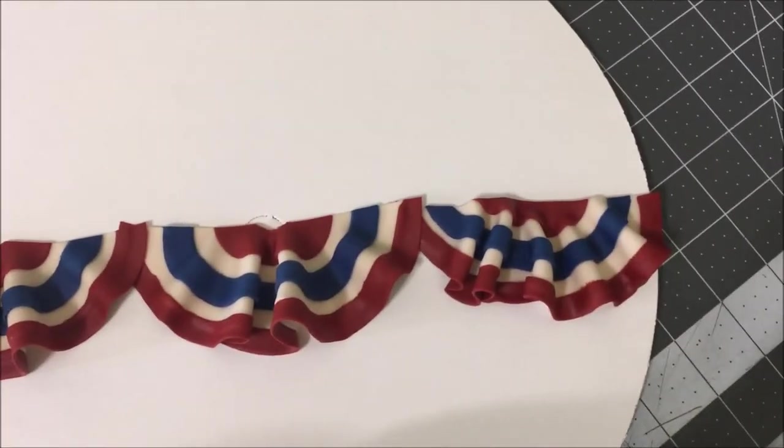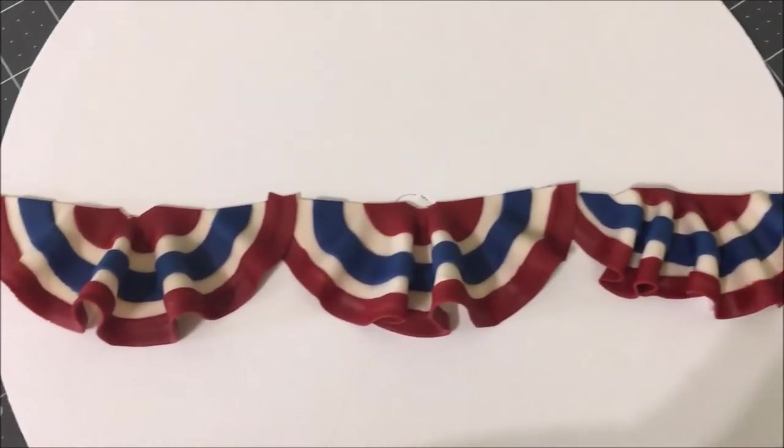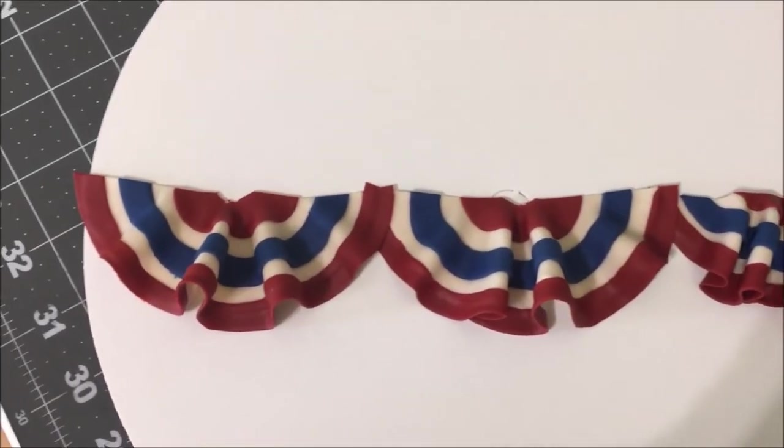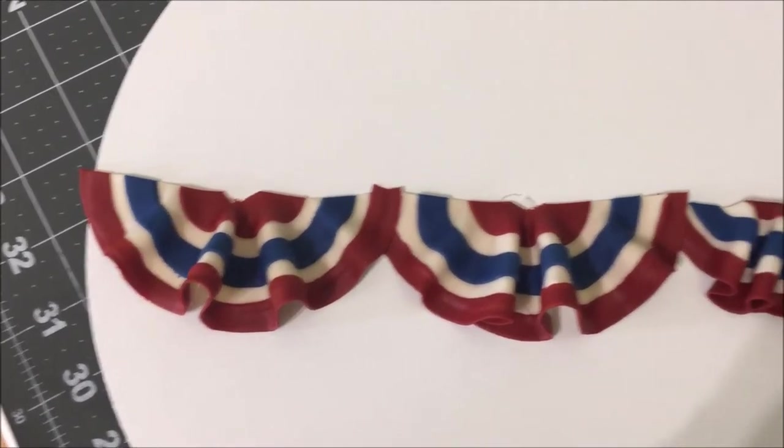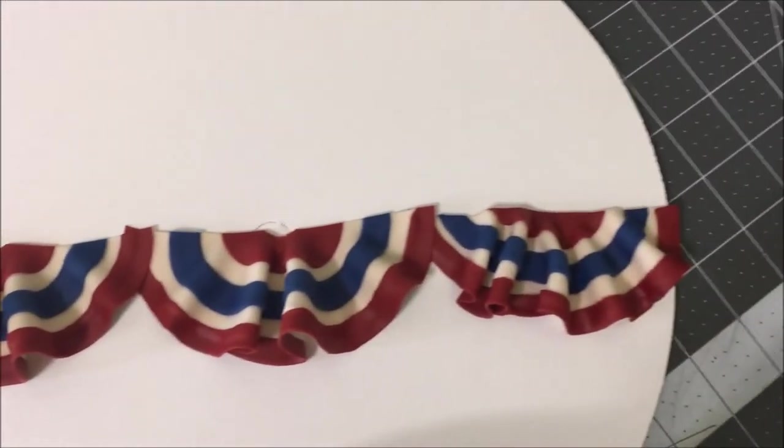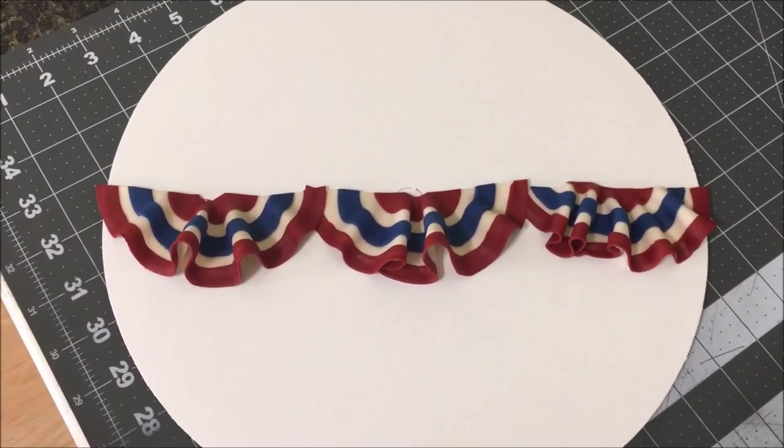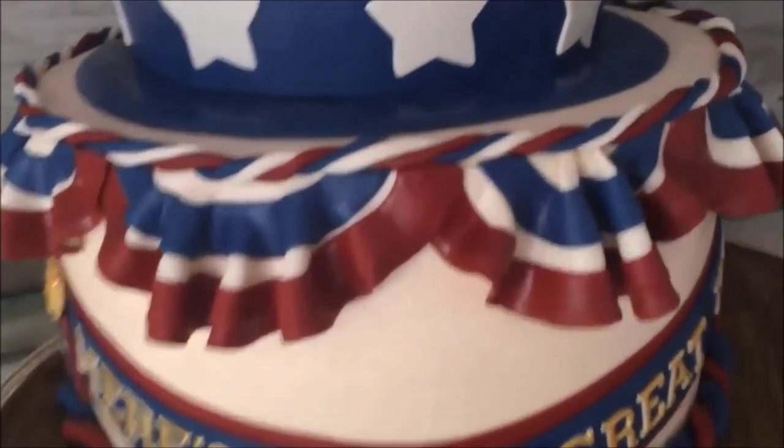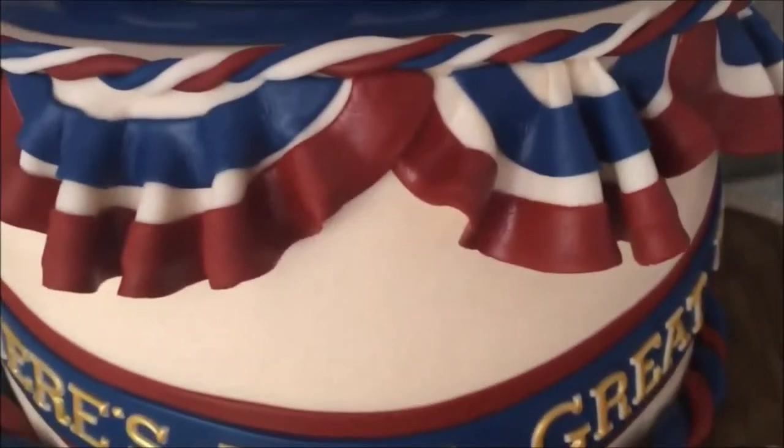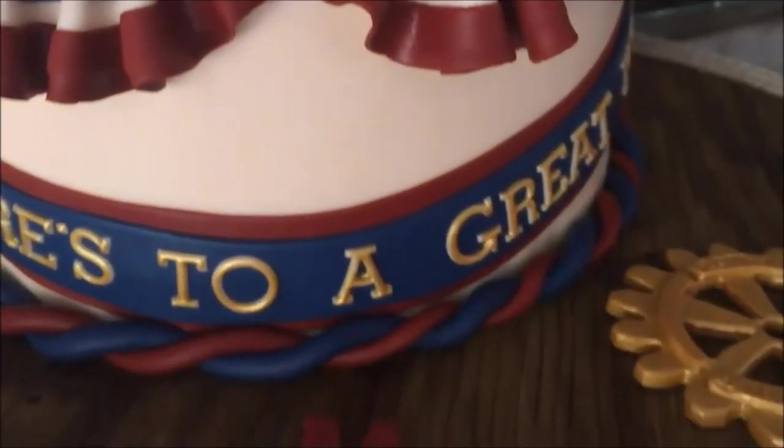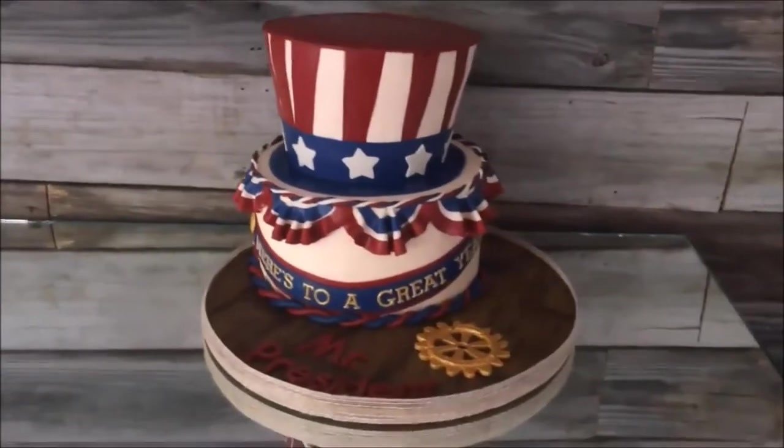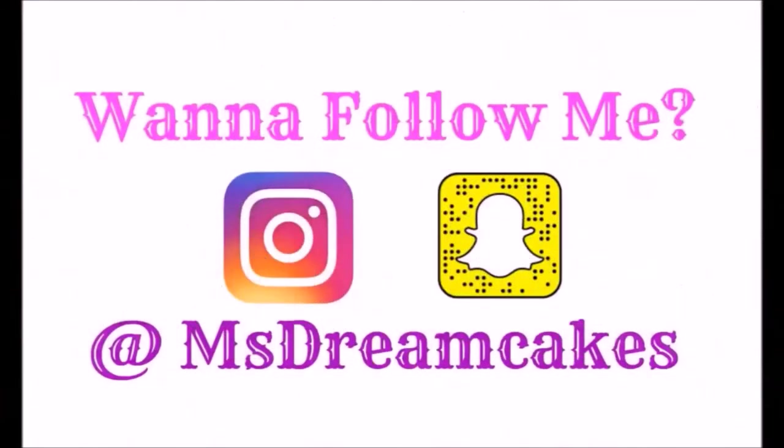And there you have it, guys. You can see the one on the right is very folded. The other two are not as folded. And those are all the exact same size circles, but look how different they look just by how I ruffled them. That's how easy these buntings are, guys. I hope you can use this trick on your next cake. Thanks for watching and I'll see you next time.